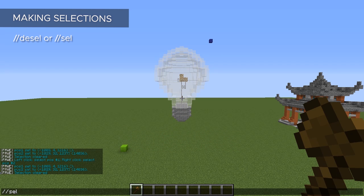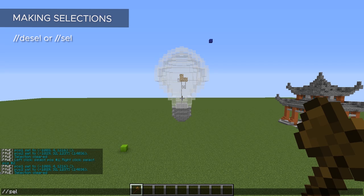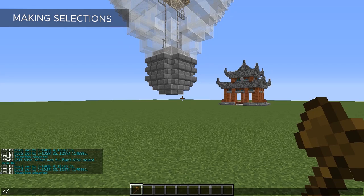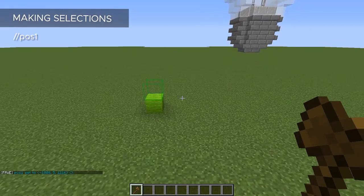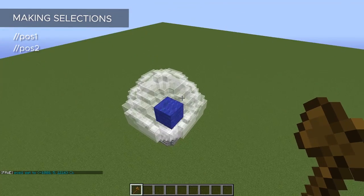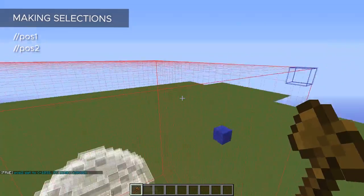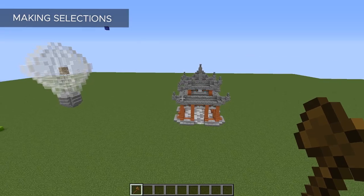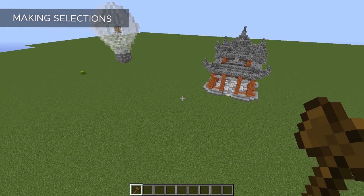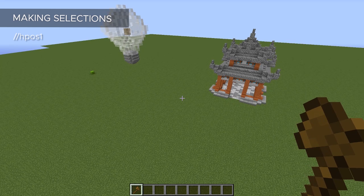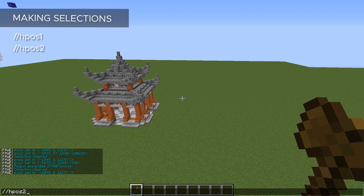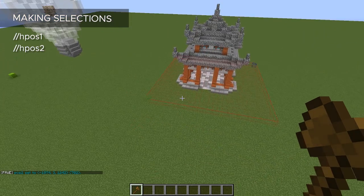Another command you can use for this is `//sel`. It has other functions too, but it also de-selects and it's a shorter command to type. Now some other ways to make a selection: instead of clicking, you could do the command `//pos1` and it will put your first position on the block you are standing on. Then go to the opposite side and do `//pos2` for the second position. There's also `//hpos1` and `//hpos2`, which set your position to whatever block your crosshairs are pointing at — useful if you want to select from a distance. No spaces in these commands, by the way.